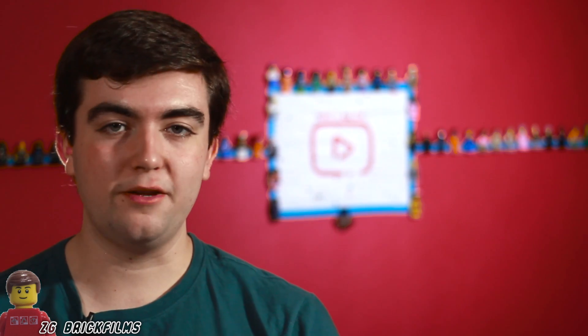So like I said, that is going to be it for this video. Thank you all so much for watching and I'll talk to you all again in my next video.